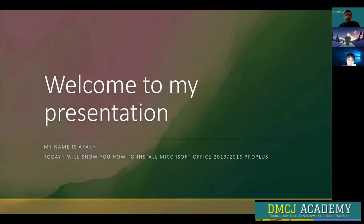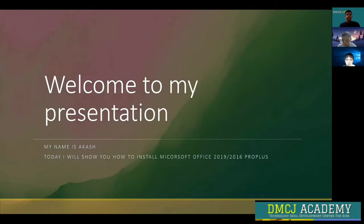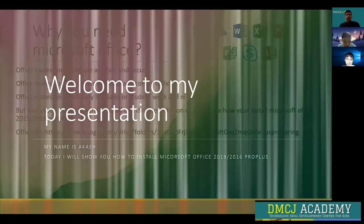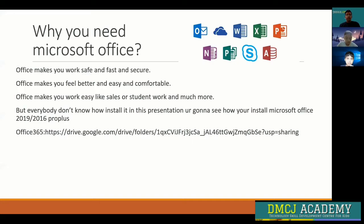Hello, welcome to my presentation. My name is Akash and today I will show you how to install Microsoft Office 2019 or 2016 ProPlus. Why do you need Microsoft Office? Office makes your work safe, fast, and secure.